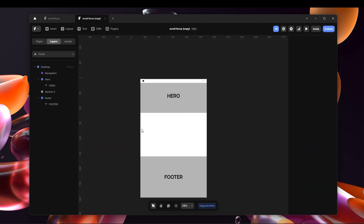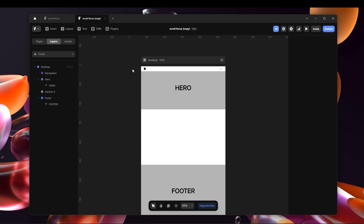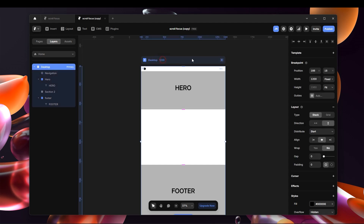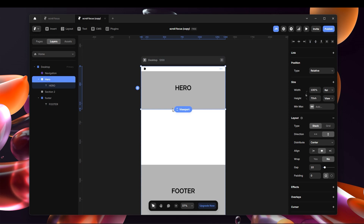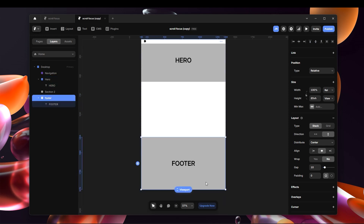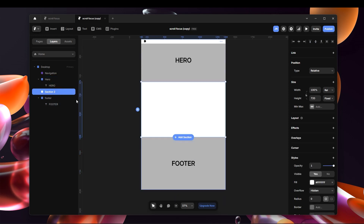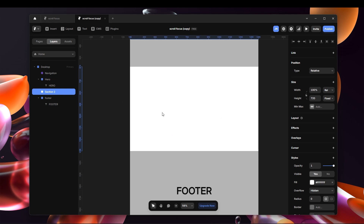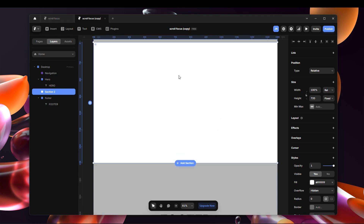Here I have my workspace with a desktop set to 1200 width. I have my navigation, my hero which is just a placeholder, and the footer which is also a placeholder. Inside here I have Section 2 — this is where we're going to create that specific animation.